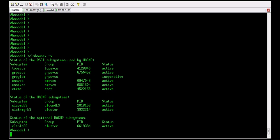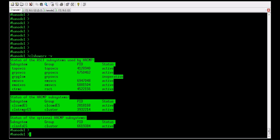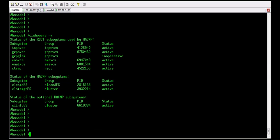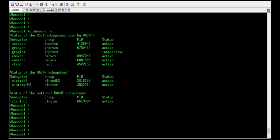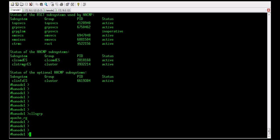Here all services are running. We will also check the resource group in this cluster with the help of the command cllsgrp.